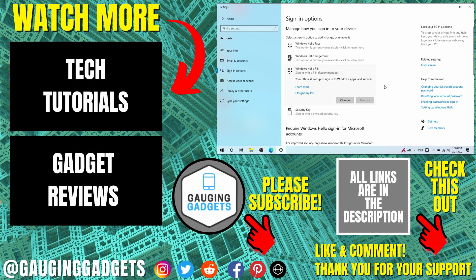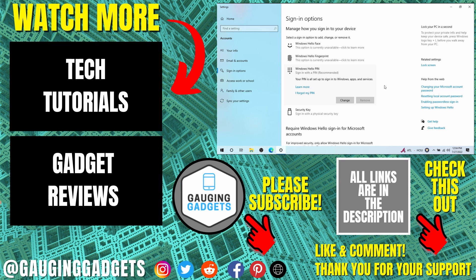All right so that's how you change your Windows 10 password. If you have any questions about this leave a comment below, I'll get back to you as soon as I can.